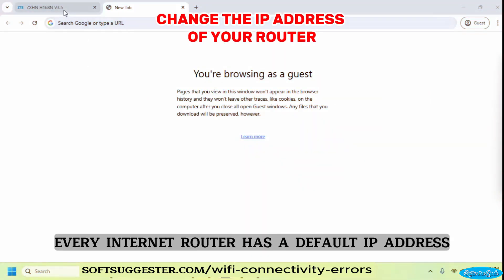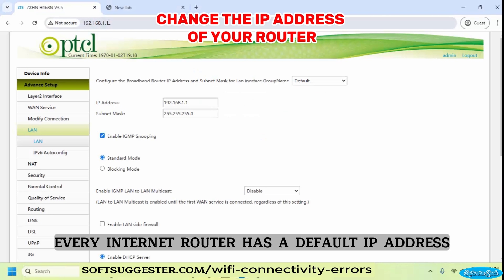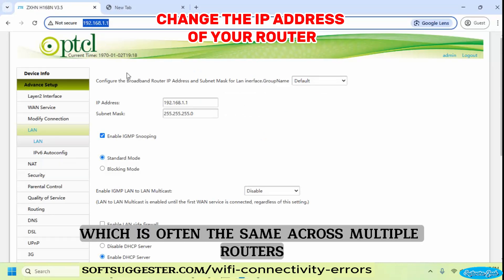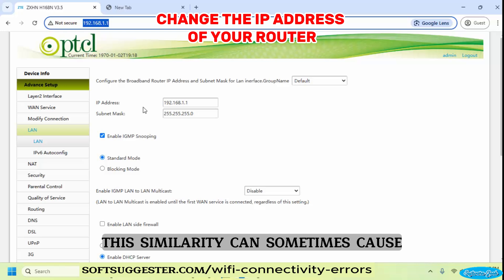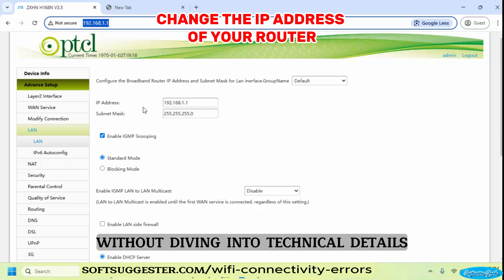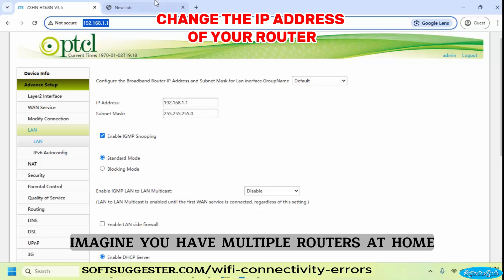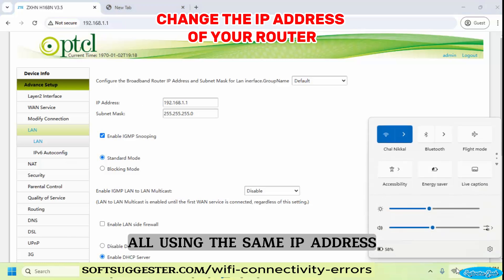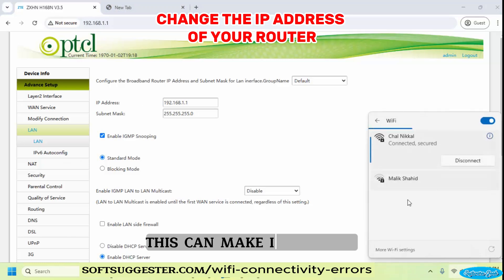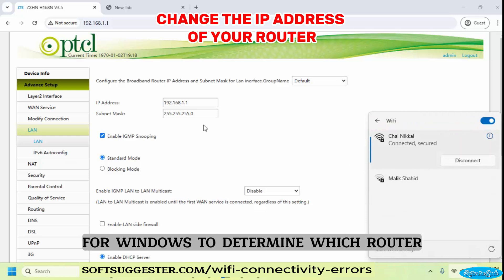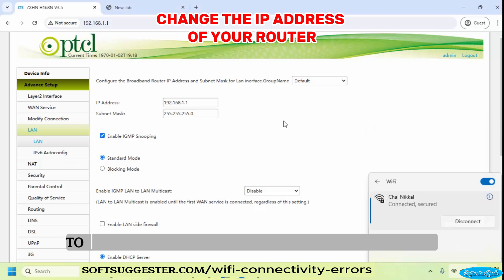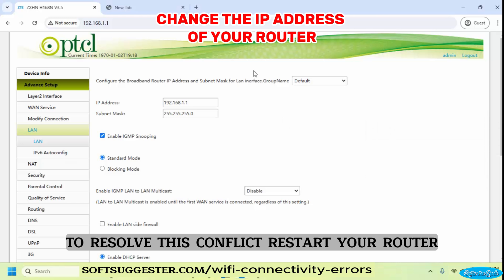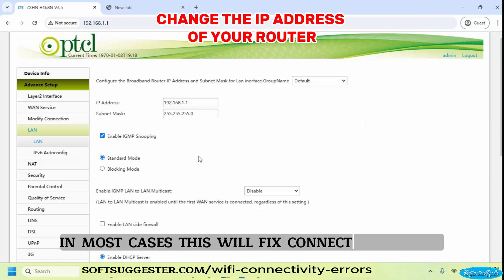Every internet router has a default IP address, which is often the same across multiple routers. This similarity can sometimes cause connectivity conflicts. Without diving into technical details, imagine you have multiple routers at home, all using the same IP address. This can make it difficult for Windows to determine which router you intend to use. To resolve this conflict, restart your router — in most cases, this will fix connectivity issues.